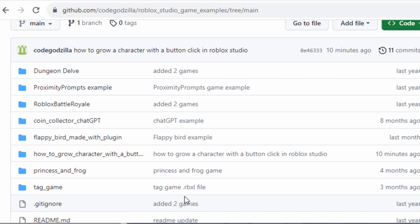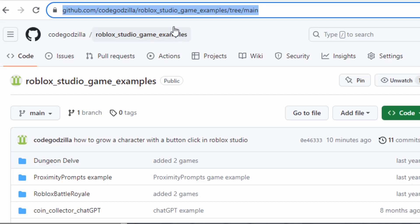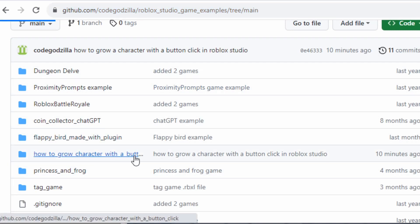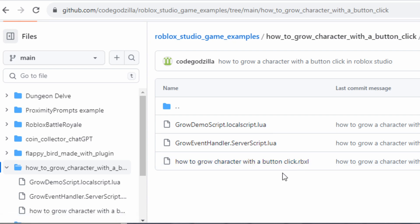By the way, you can find the source code on GitHub at the URL for Code Godzilla Roblox Studio game examples. There is a list of games and also the 'how to grow character with a button' example. Inside it we have two scripts and the source code of the game, so you can download it and try it out. You can find the link in the video's description.